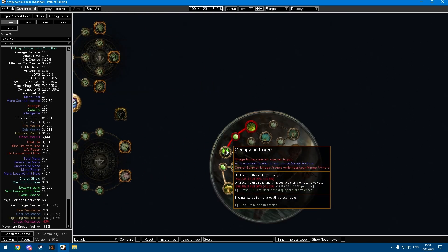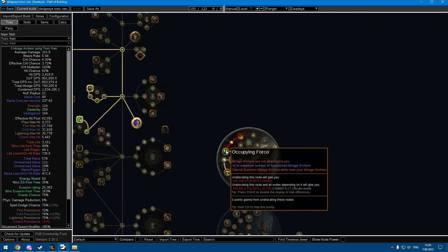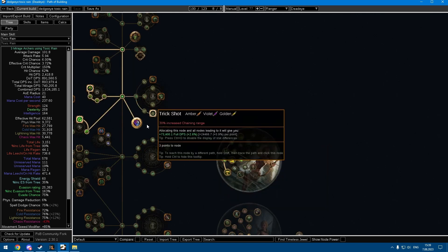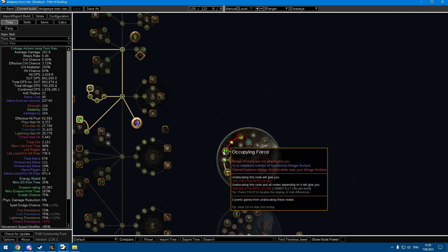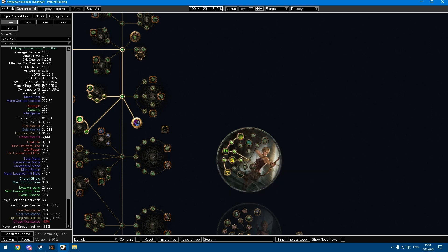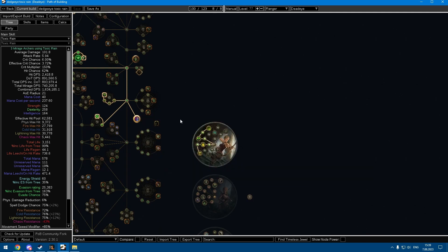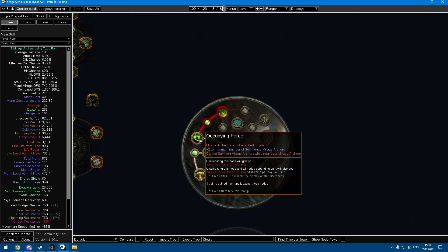You can see the damage is pretty good. Another really nice thing about Deadeye is I think this Ricochet node is really underrated. It makes Mirage Archer like a 90% damage multiplier as long as you keep your Mirage Archers up, and it's pretty easy to keep them up if you're just running around or dodging.